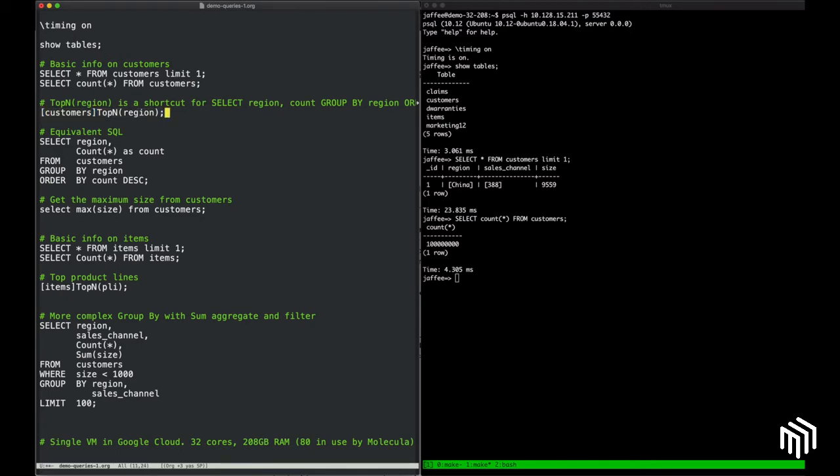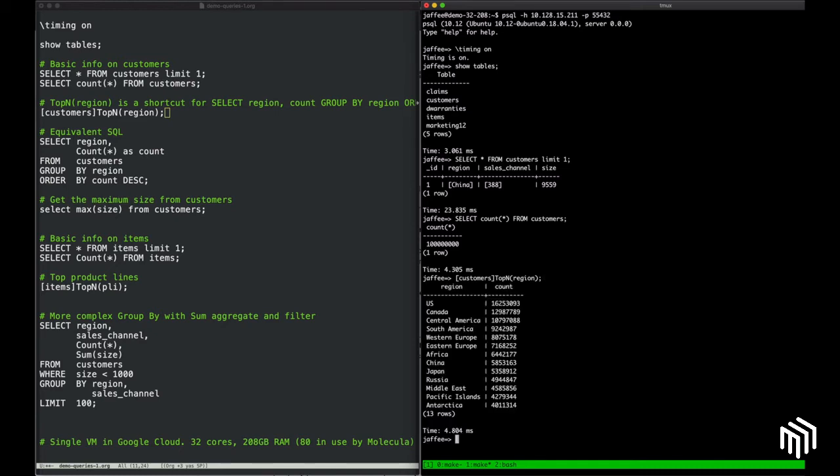If we wanted to do something a little bit more complex to get a feel for how the data is laid out and what it looks like, we could maybe dig into the region field and do a top-n query. Top-n is just a shortcut for doing a group by ordered by count, and you can see that returns instantly and gives us a breakdown of the region field, which we could use to build a histogram.